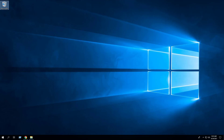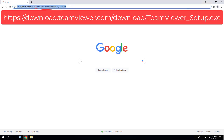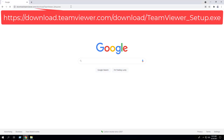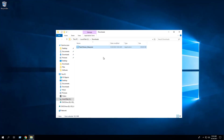We will open our browser to the TeamViewer download link. I've downloaded the EXE to the C:\Downloads folder.